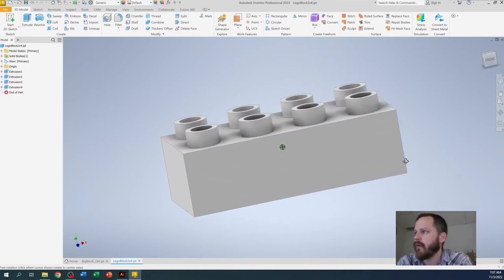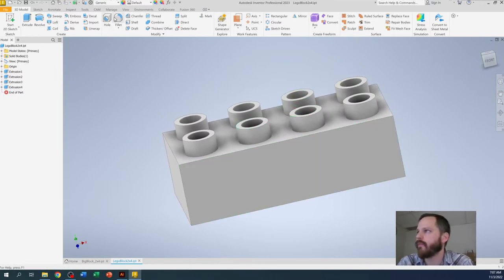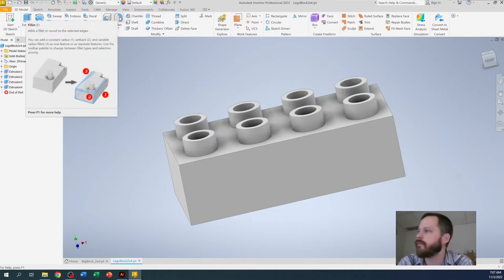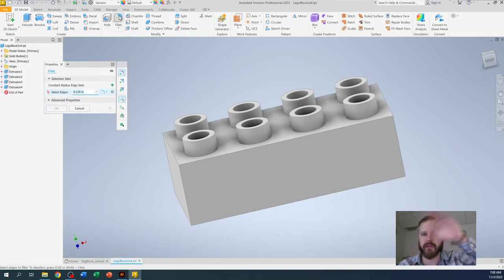Last thing we're going to do is we're going to add what are called fillets. So that's that little rounded edge. If I click on fillet right here, it's not fillet, it's fillet. What that does is it gives you a nice roundover.